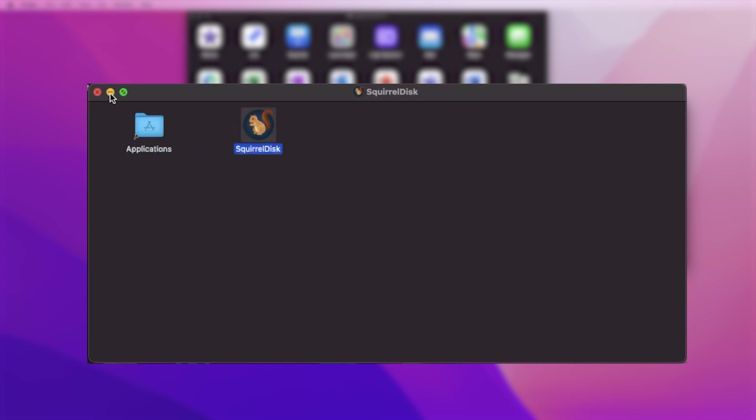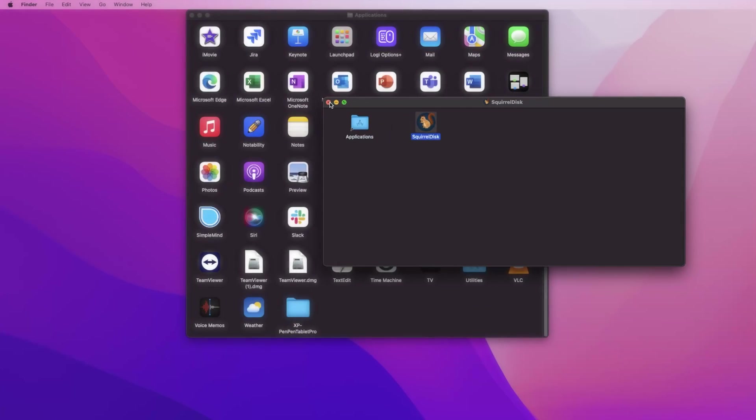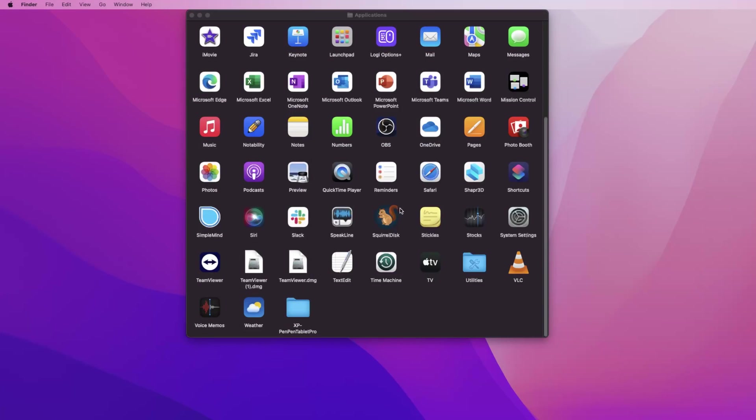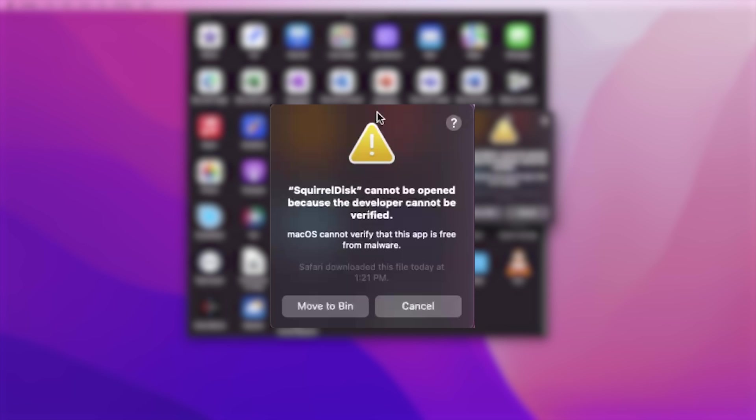When you try to open this application for the first time, you will see this pop-up which says 'cannot be opened because the developer cannot be verified.'